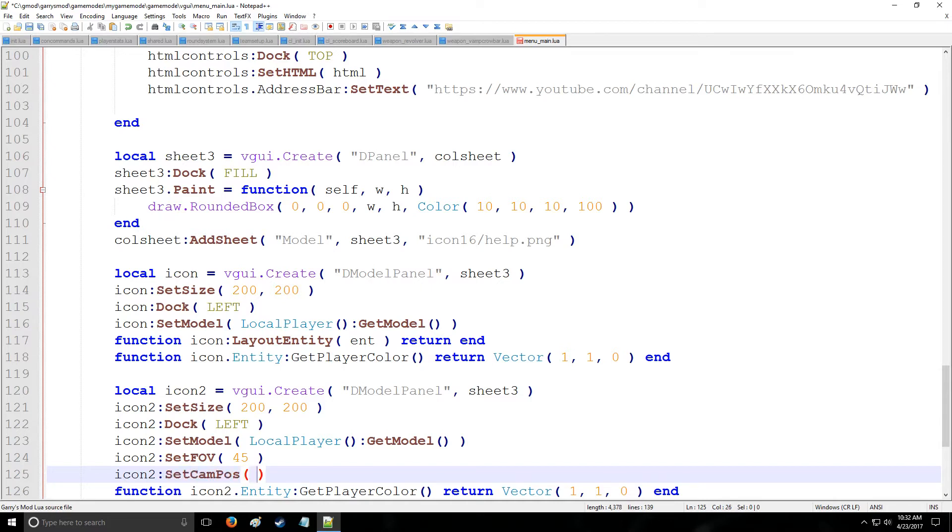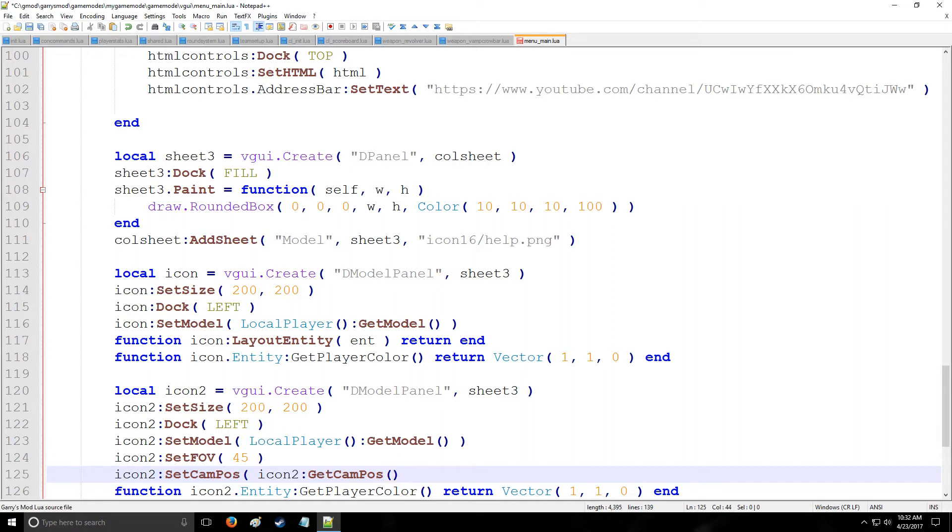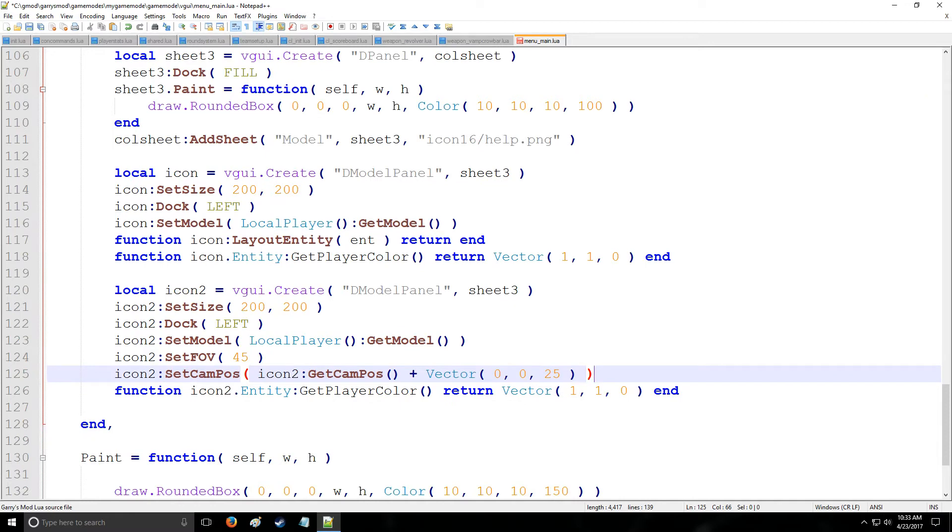Now we have icon 2, and we're also going to set the camera position. Now, you can also get the camera position like this, and that's actually very useful when setting the camera position. It's going to actually know where your camera is and where you're going to move to relative to that position. So let's say we want to raise it 25 units in the z direction. That's how we do as such.